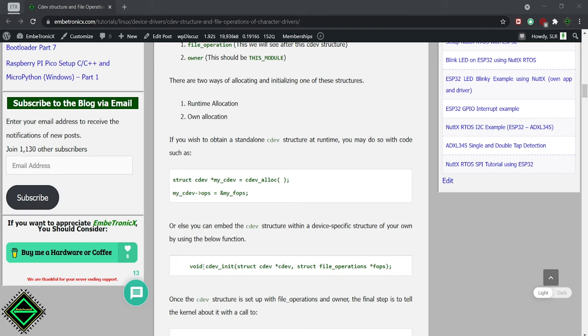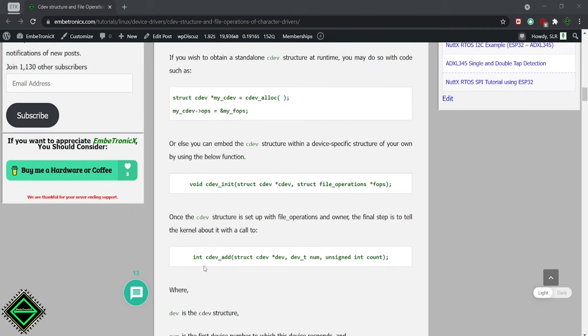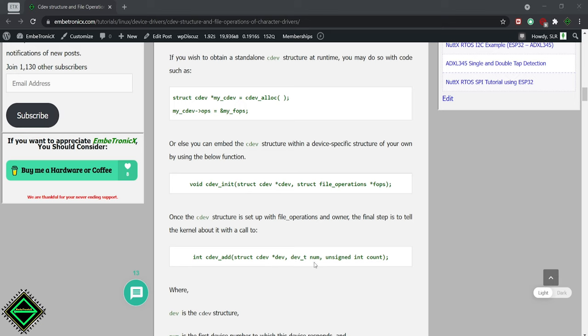Once after the initialization, we have to add that cdev structure with our device driver using the cdev add function. It has three arguments. First is the cdev structure address. The second one is the major and minor number. And the third one is the number of devices.